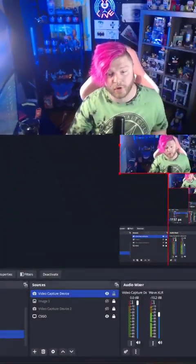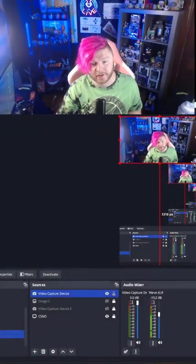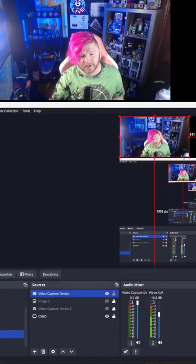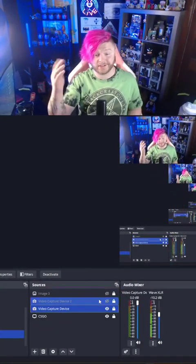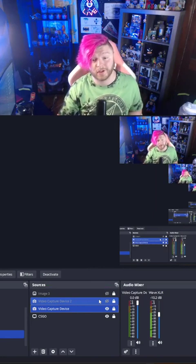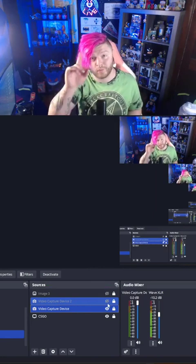Put your webcam in the corner and shrink it to the specifications of where you want it. Now this looks wonderful. This is step one.